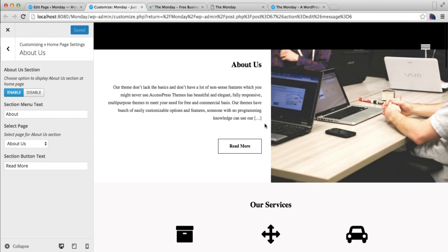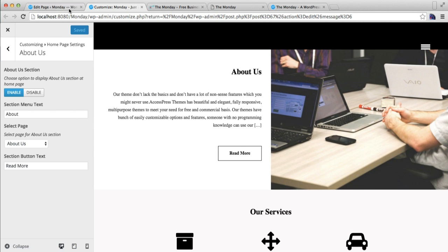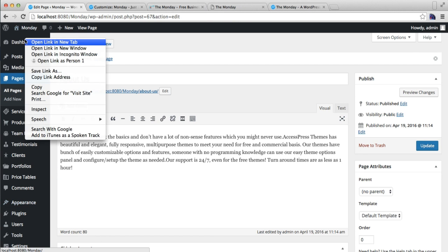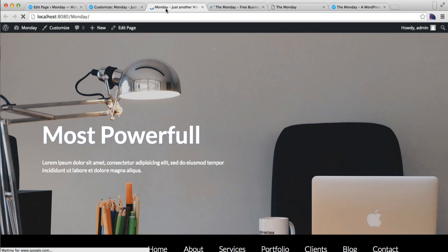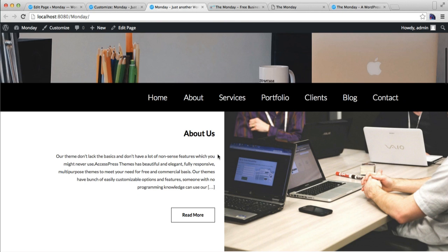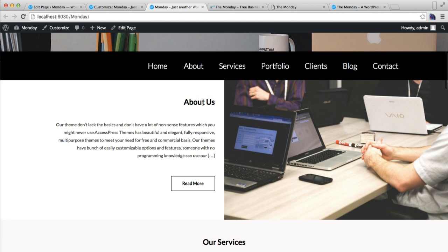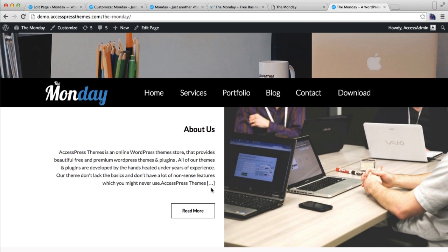Now you can see in the preview it will appear as such. Let us also go to our front end and see how it shows. Here is our About Us section, which is exactly as in our demo site, as you can see. In this way you can configure your About Us section.